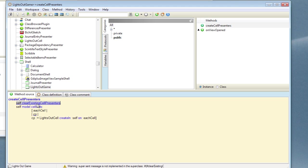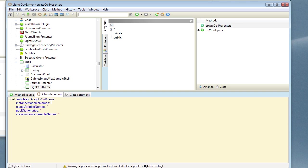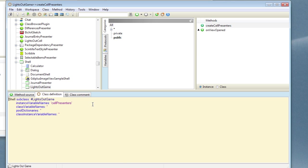Now we're being warned that we need to define this method, clear existing cell presenters. It occurs to me that in order to know which presenters have been dynamically created before, we're going to need an instance variable to hold this. So let's go and add an instance variable, cellPresenters.